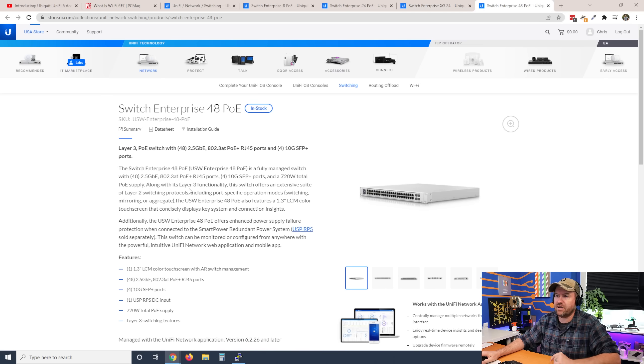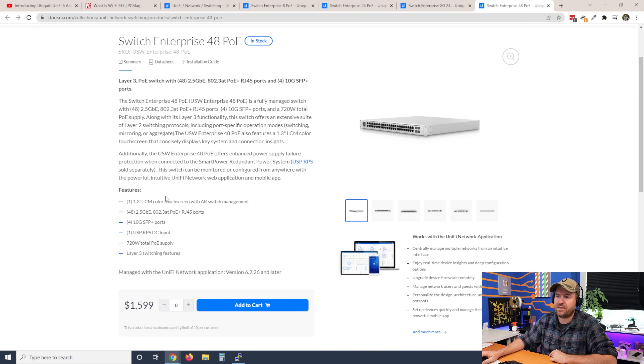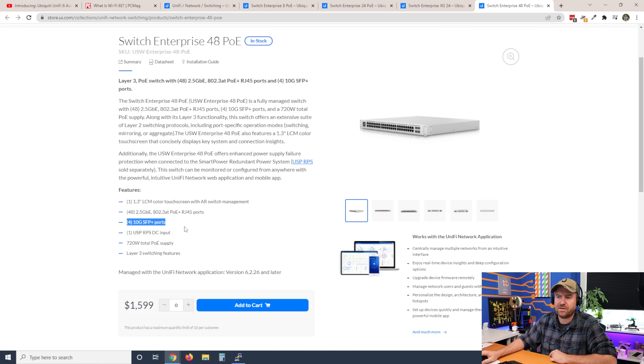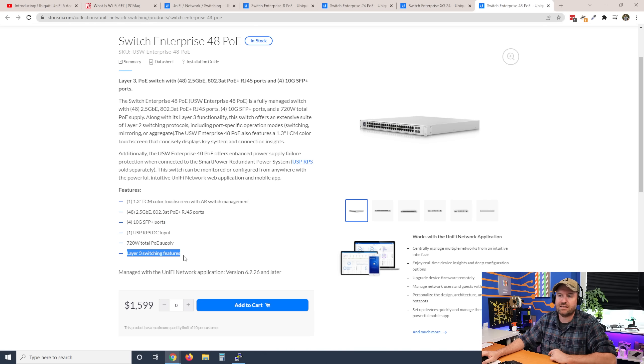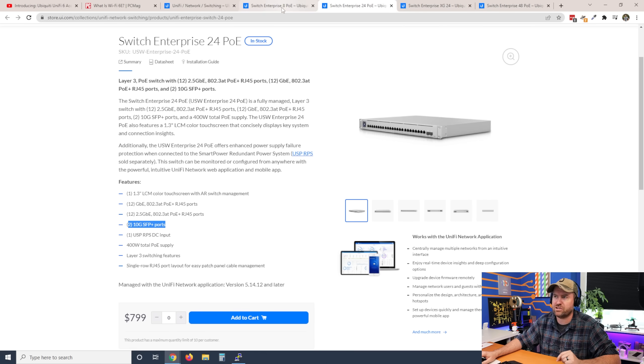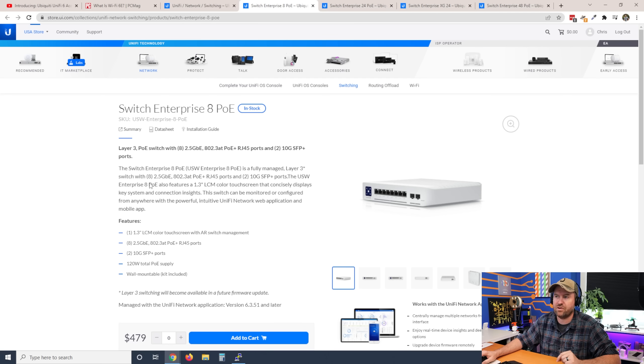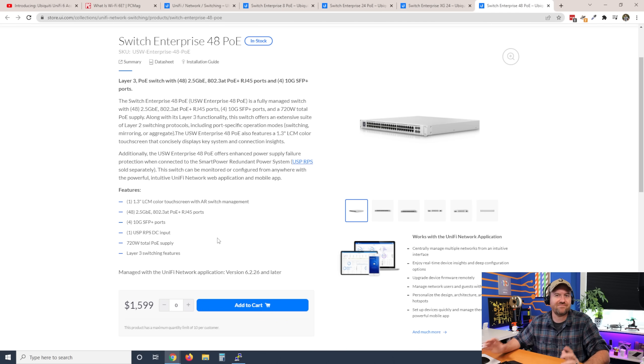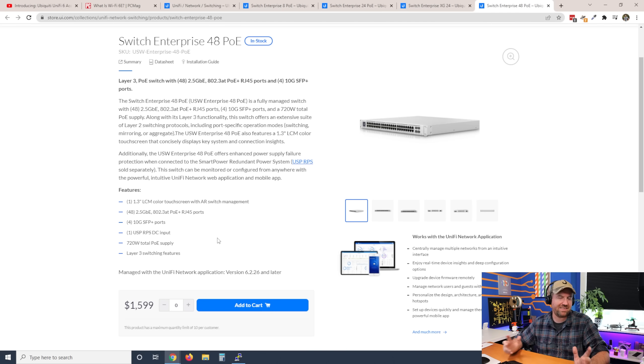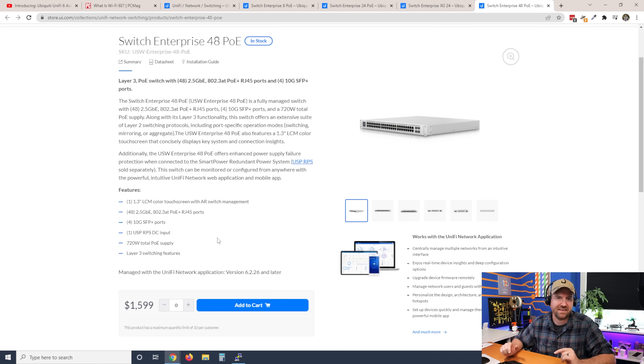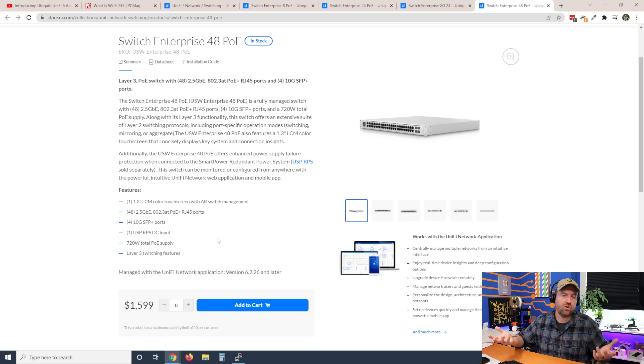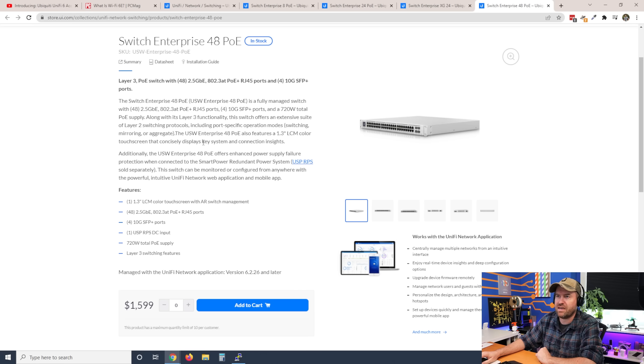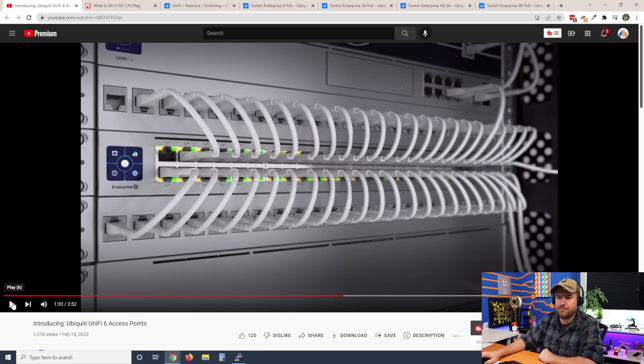And then finally, we have the Switch Enterprise 48 PoE. This one has 48 2.5 gigabit PoE Plus ports and four 10 gigabit SFP Plus ports. It also has the Layer 3 switching features. In fact, I think all of these have the Layer 3 switching features, except for the Switch Enterprise 8, which, again, is not full Layer 3. Like, they haven't fully implemented Layer 3 on these switches yet. But you can kind of do some Layer 3 switching or, you know, routing within the device itself. $1,599 for the 48-port Switch Enterprise.